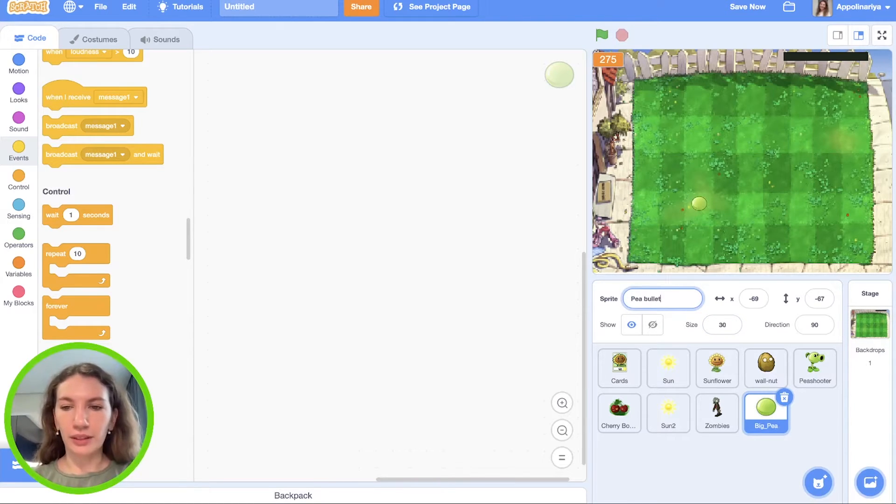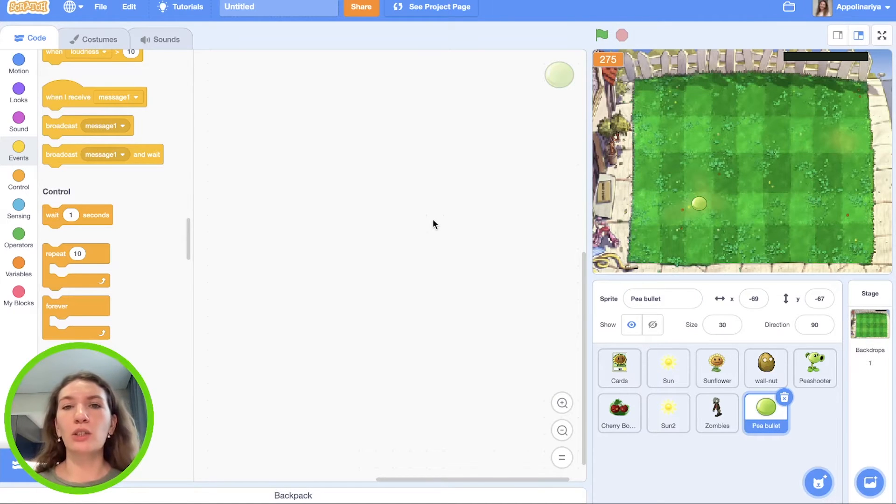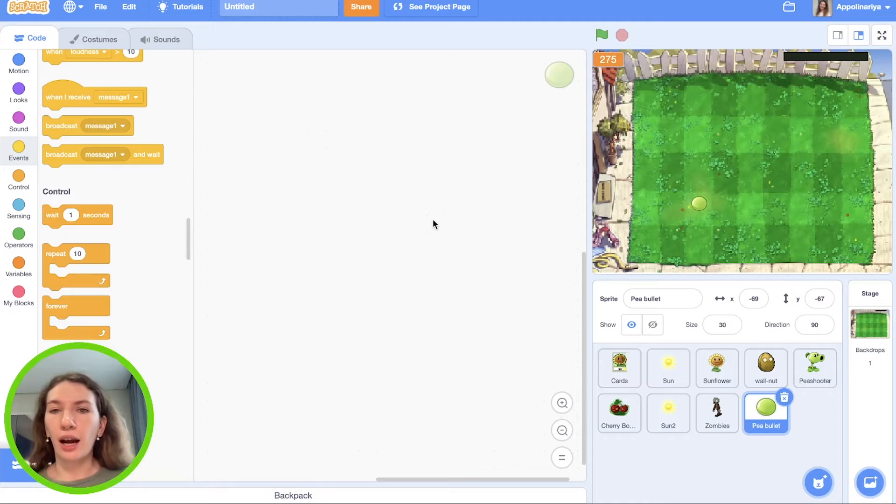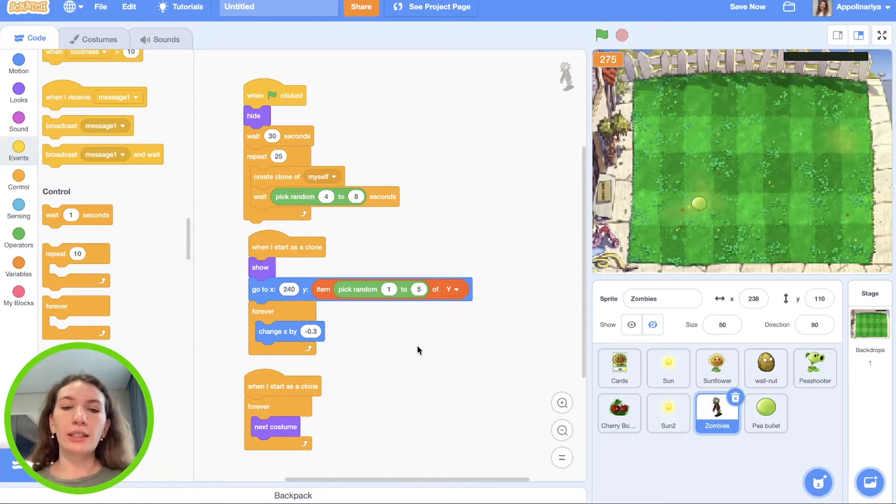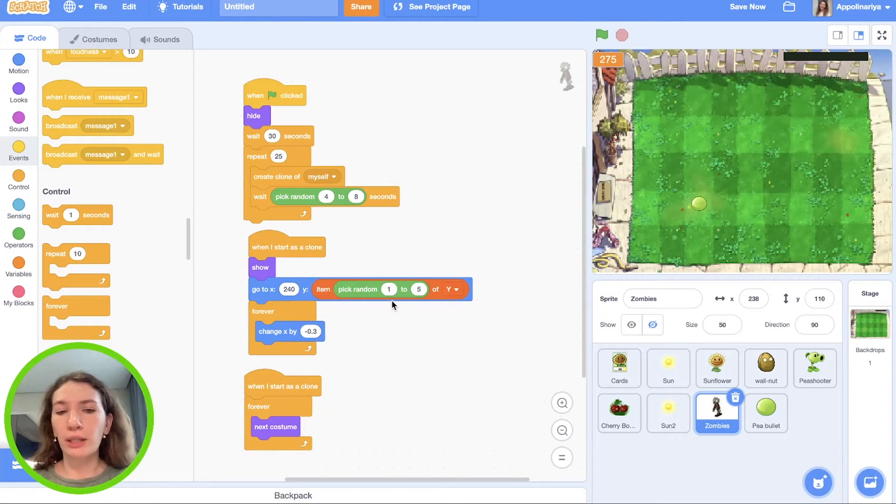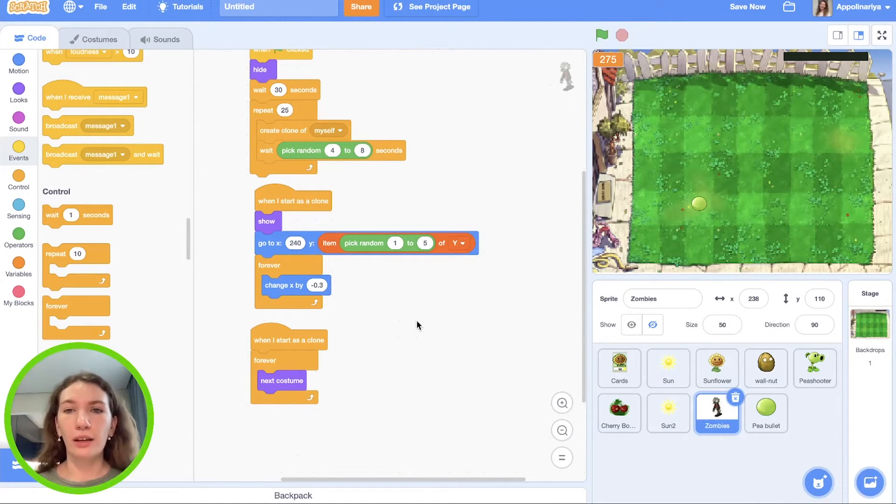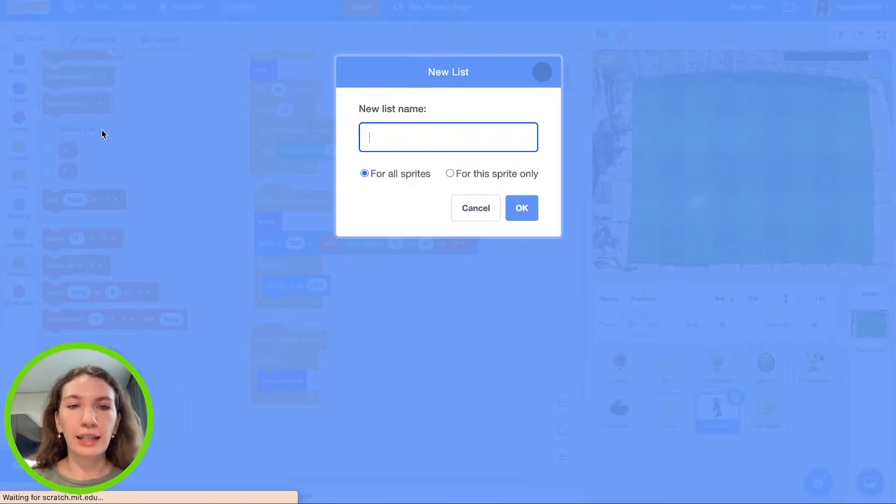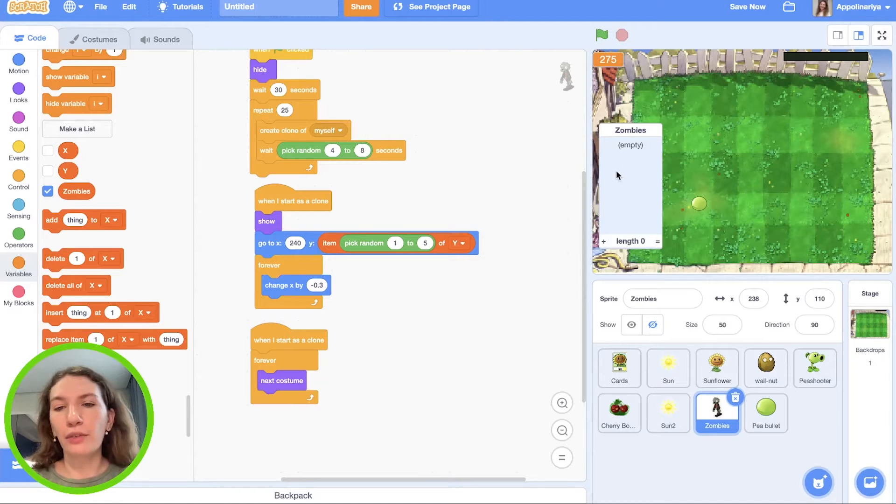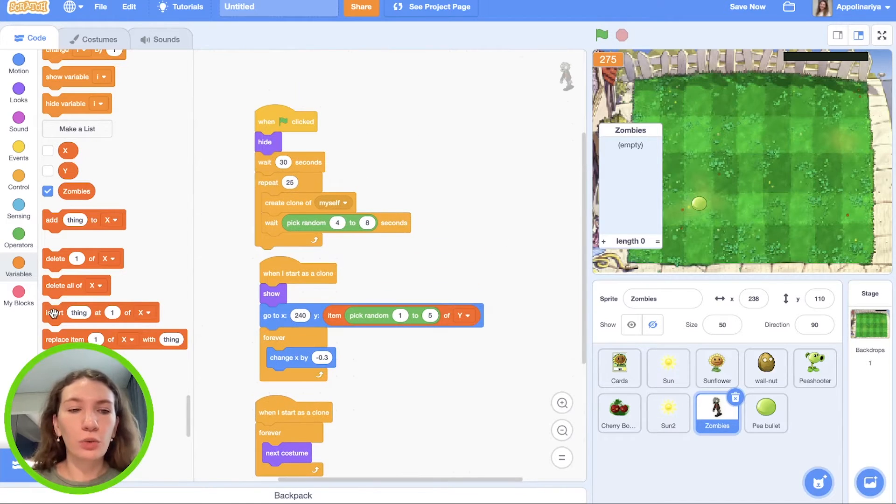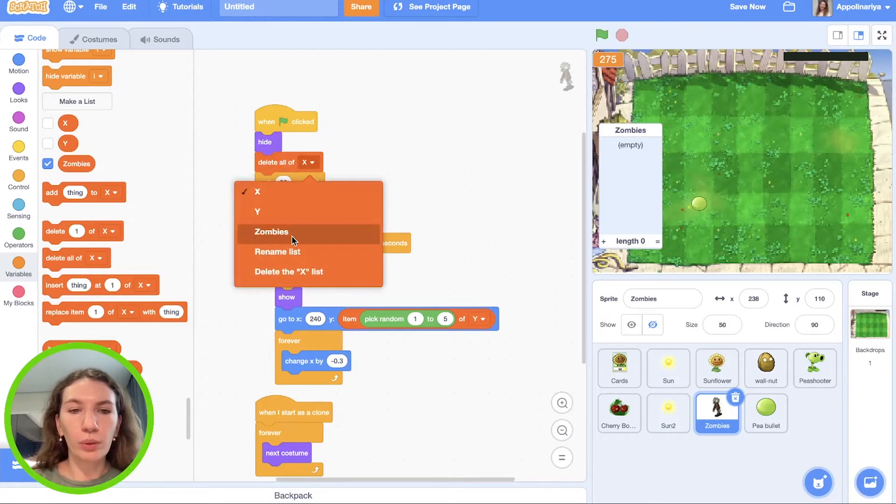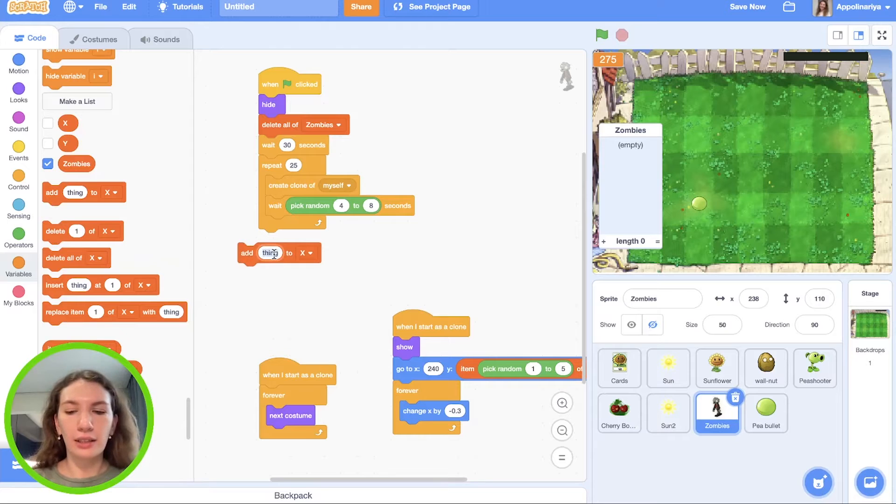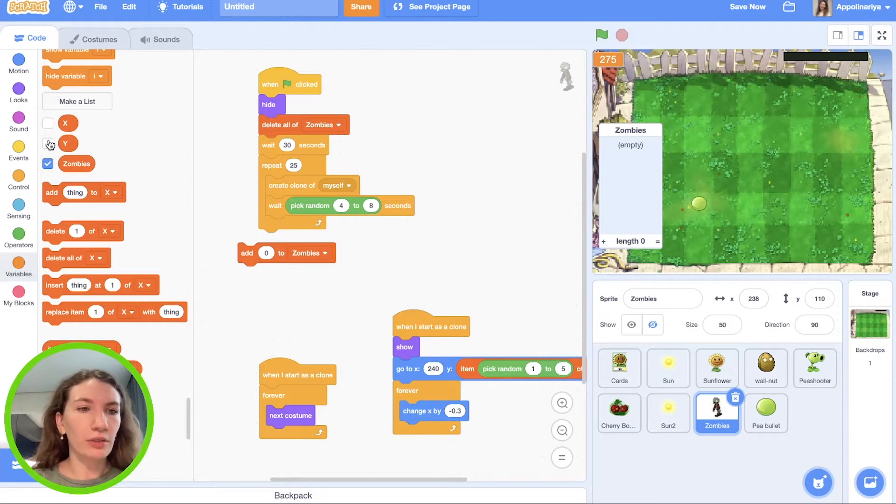Pea shooter has to shoot if there are zombies in the row where we plant pea shooter. So first we need to check if there are any zombies in the row. We set zombies to some rows - we pick some random from one to five - and we should save, collect these values. How many zombies we have in each row? To do this we should create a list. Let's call it zombies. We need to have five values in the list - it will be our five rows. When the green flag clicked, we delete all of zombie list.